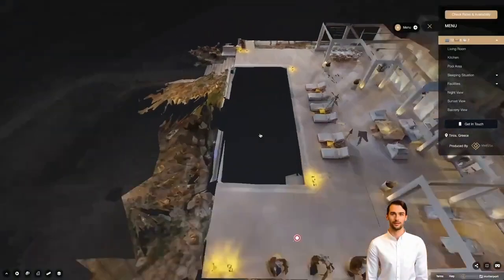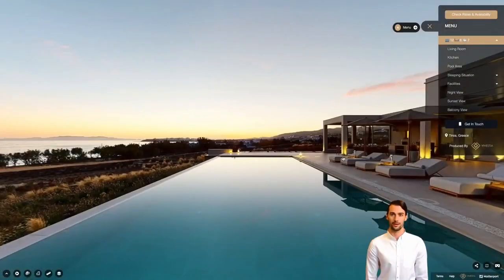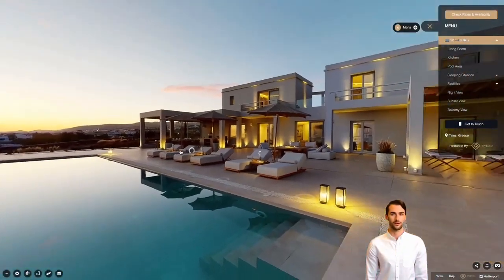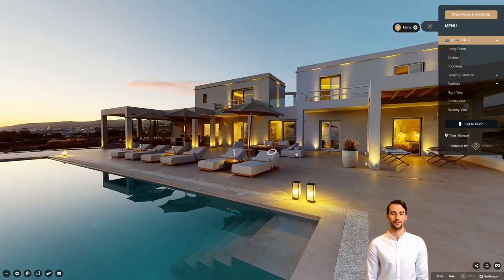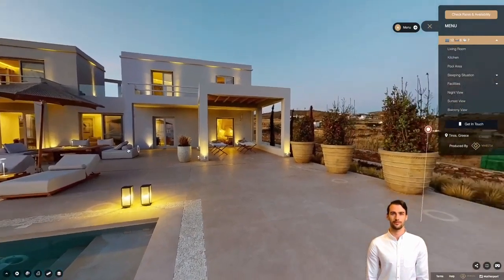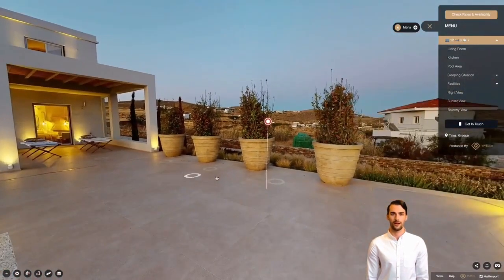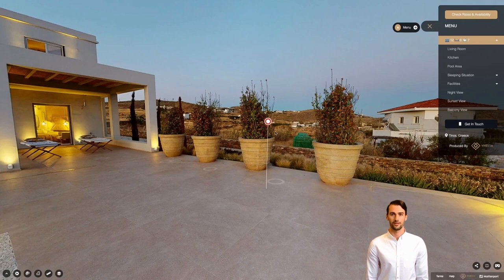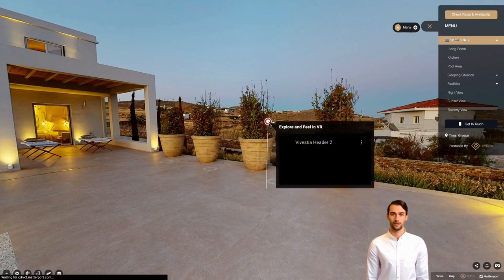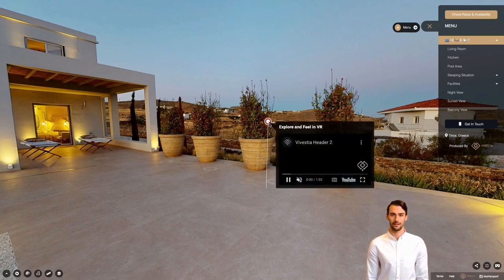Now let's explore the pool area. Use your mouse to rotate the frame and find the info point. Info points are small dots in the model that convey various information like videos, pictures, clickable links, and many others.